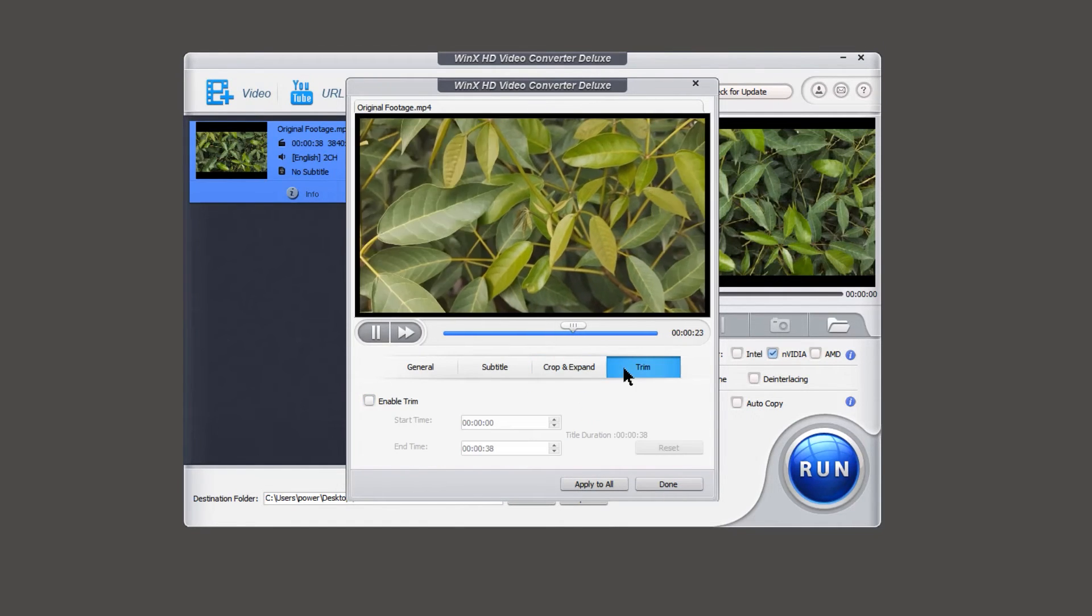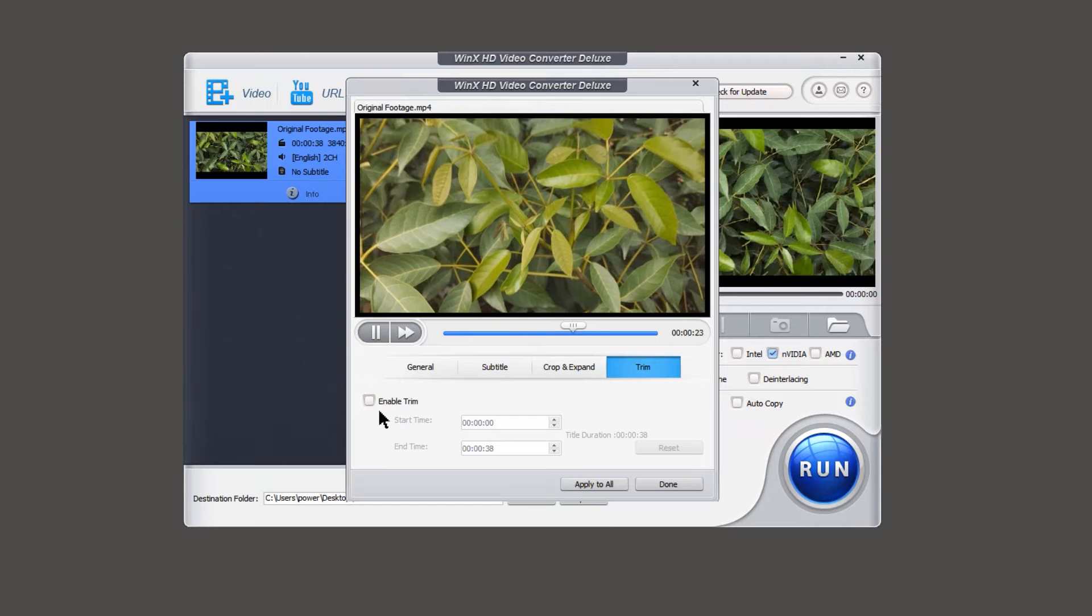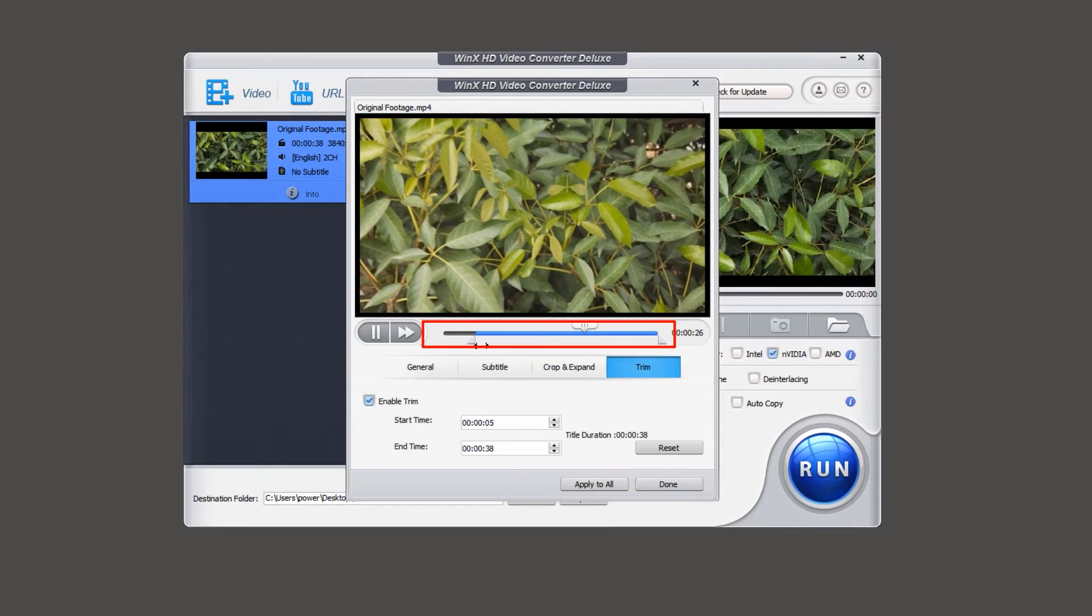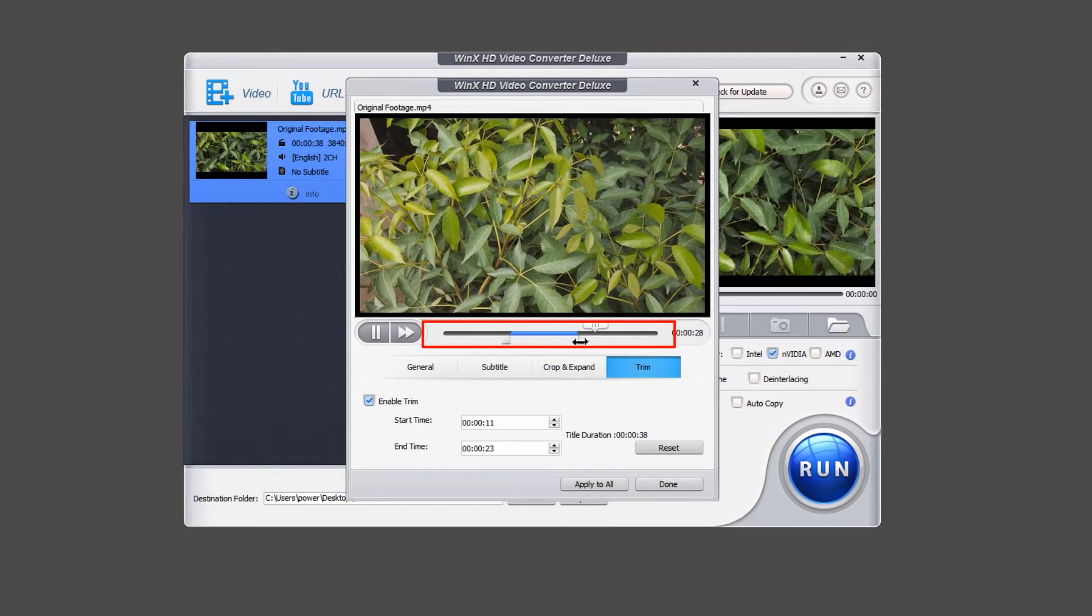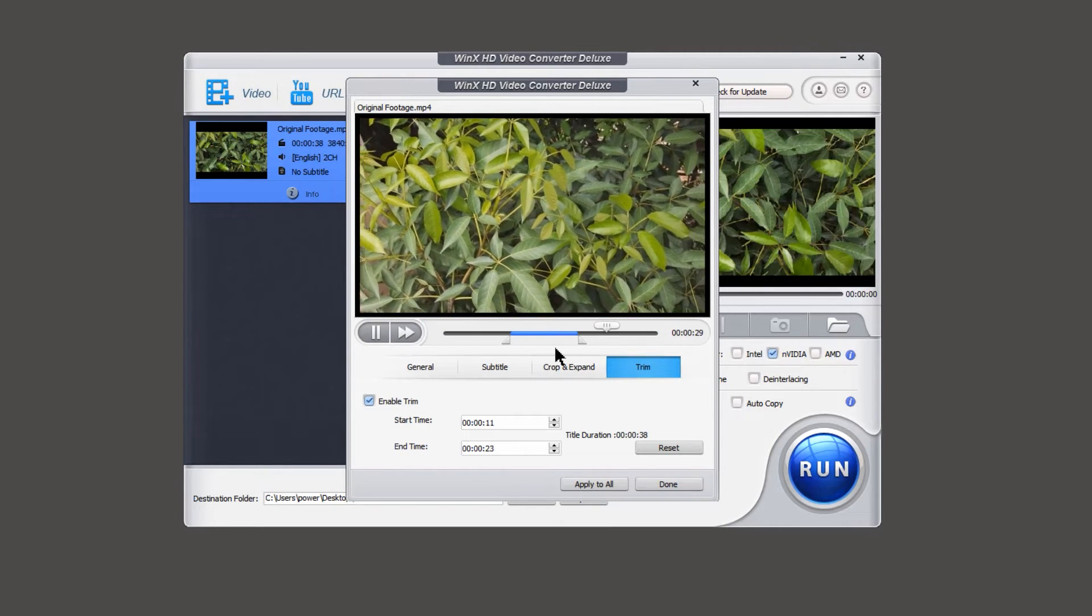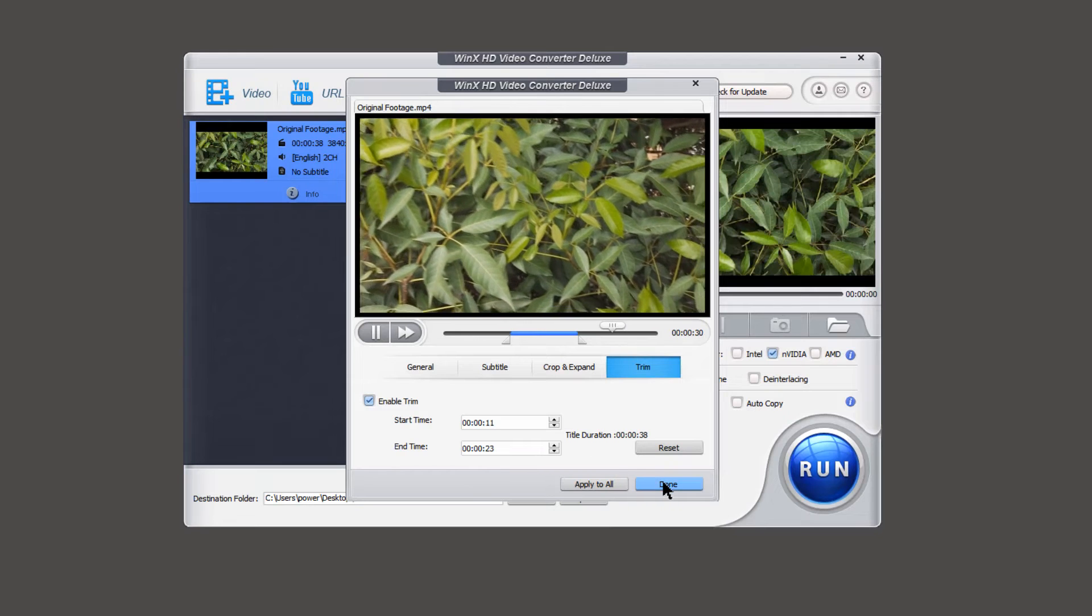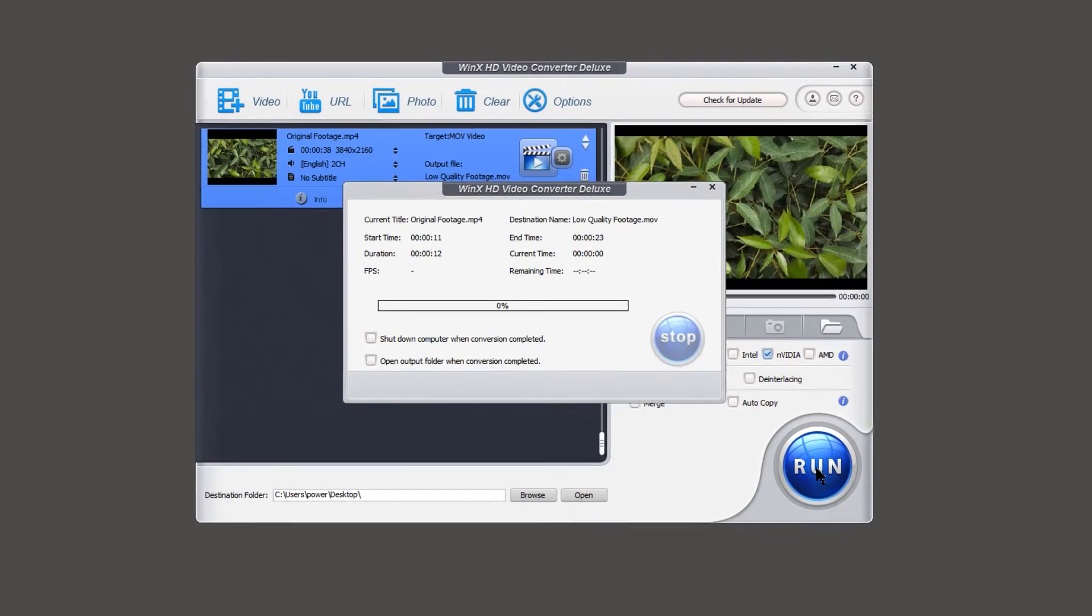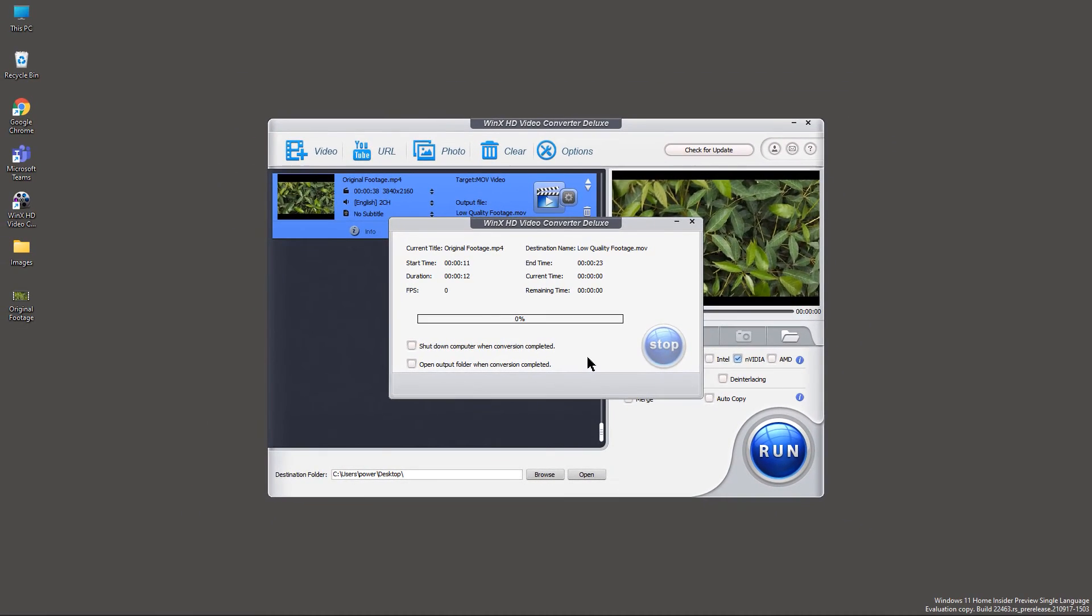Finally under trim section, enable the trim option, set start and end points using the sliders, and then click on done. Now click on run button to start your video processing. As simple as that.